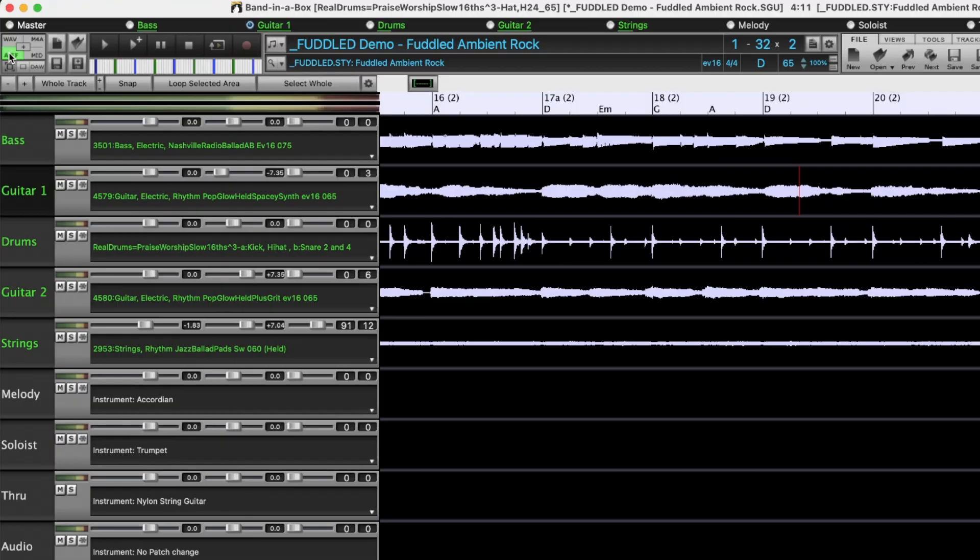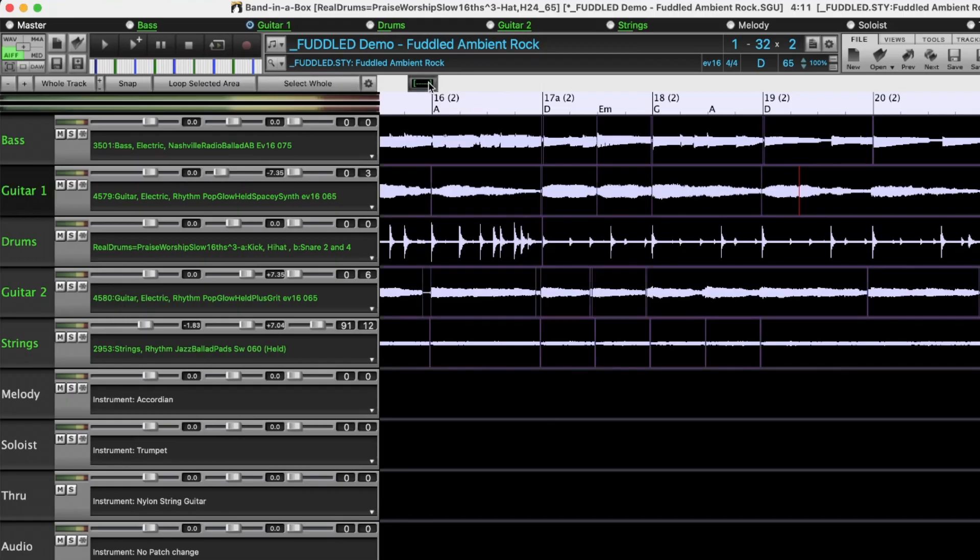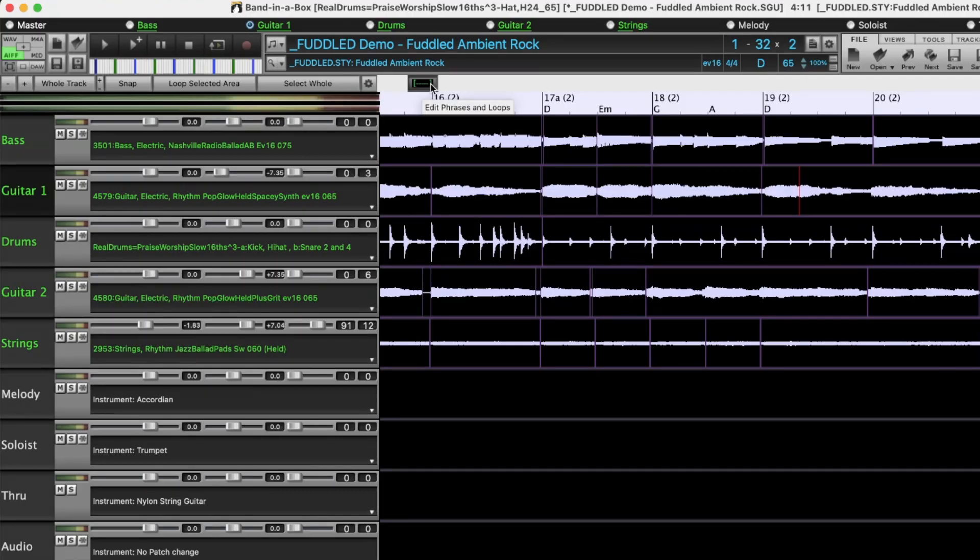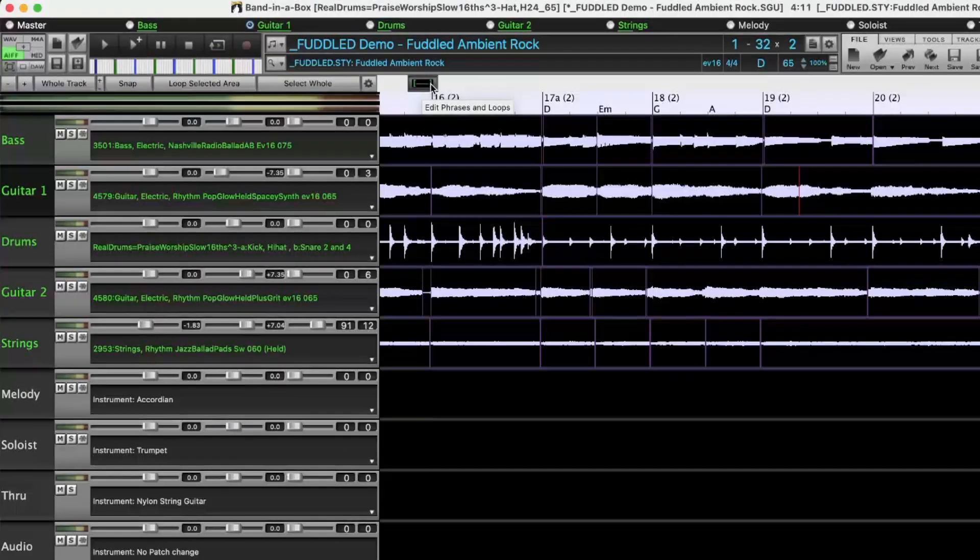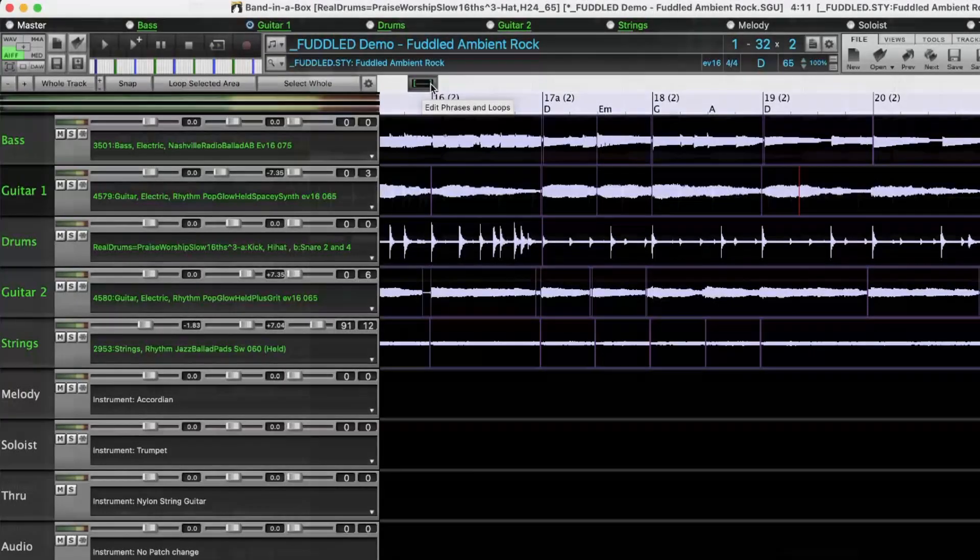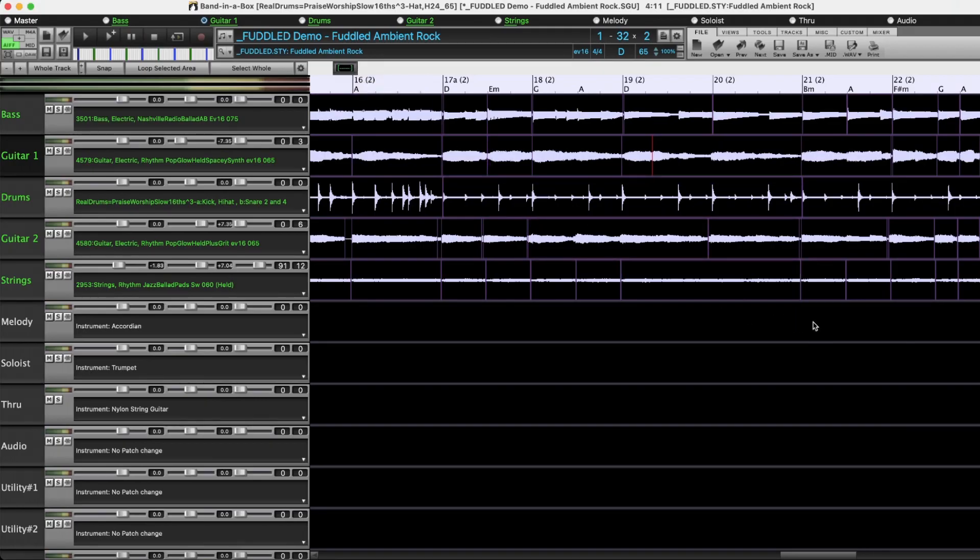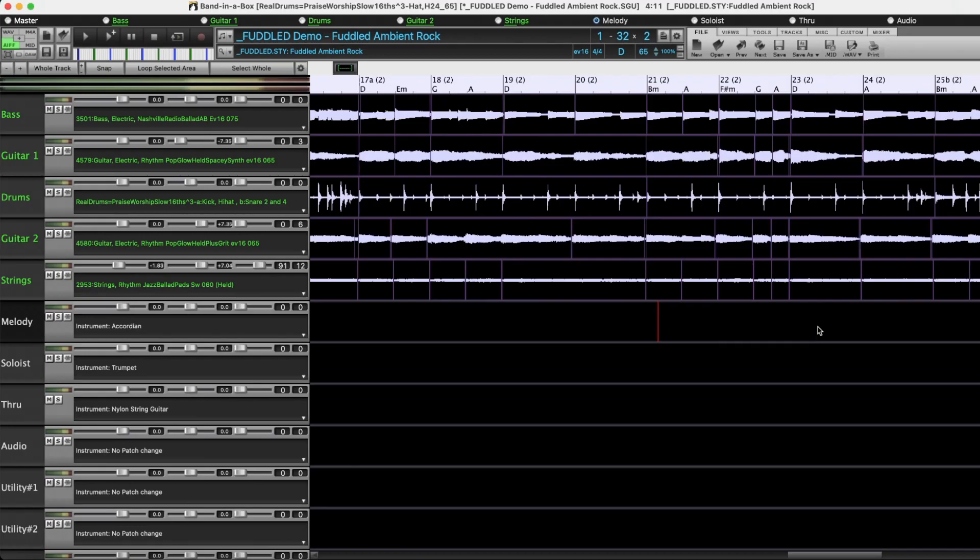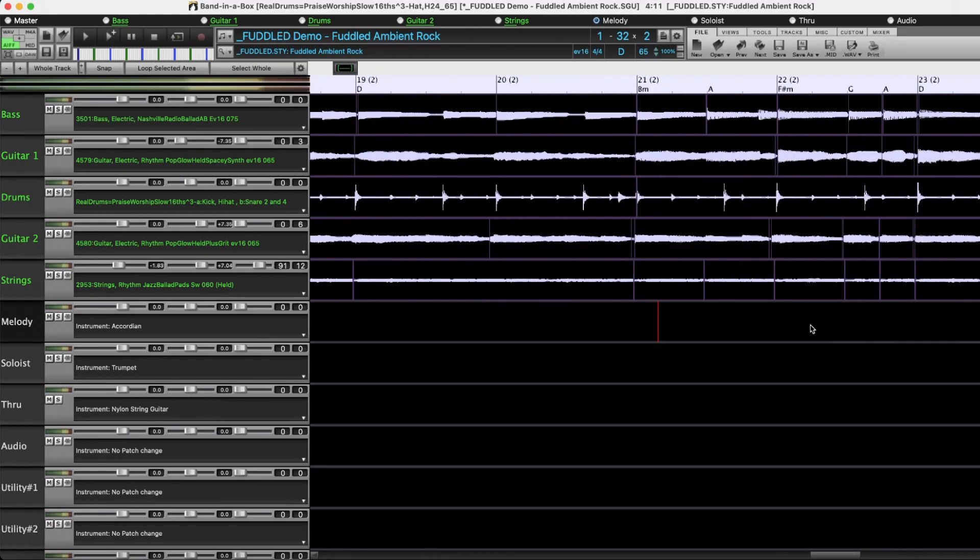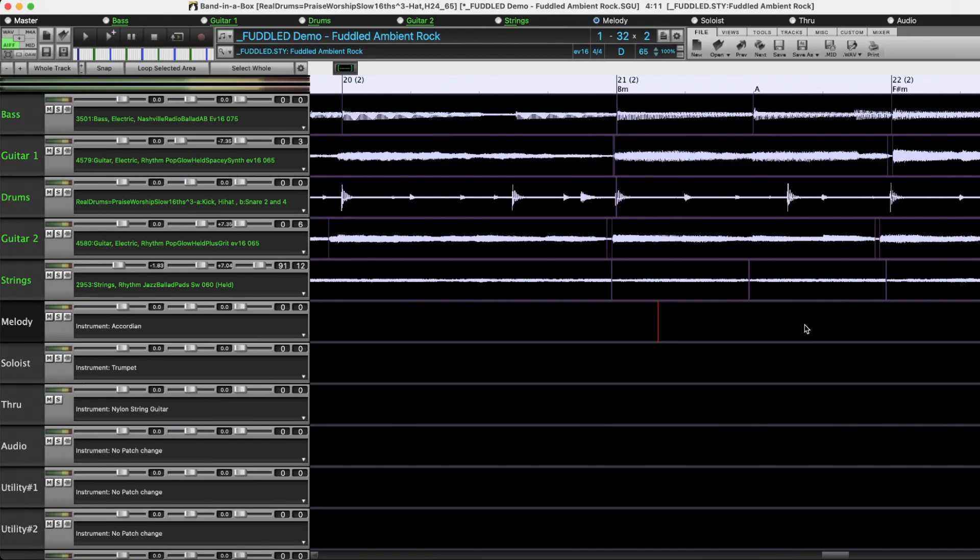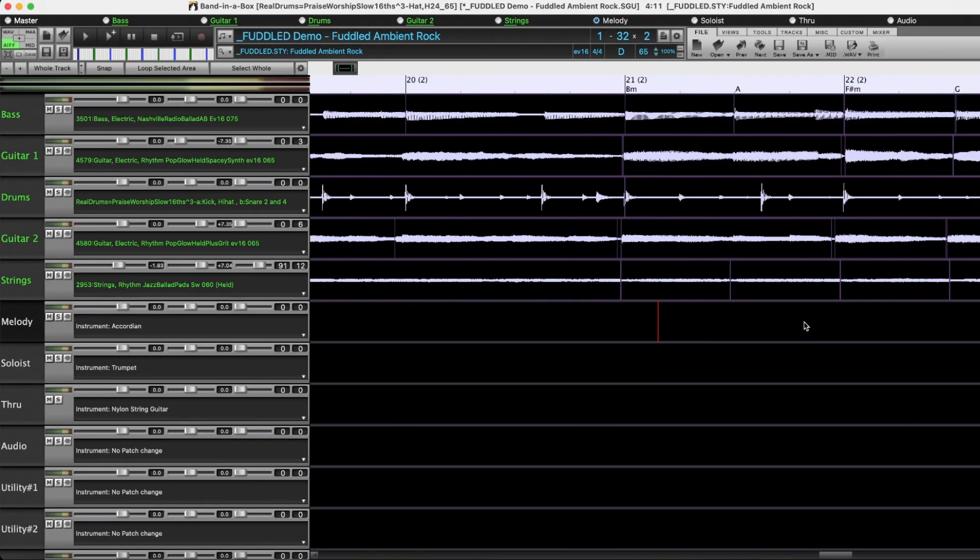Now this button here toggles it from regular mode, which we're viewing now, to edit mode. And now you'll notice that on all of these tracks there are now boxes drawn around various segments. Each of these boxes is called a phrase and that represents the material that Band in a Box has pieced together for this song based on the chord progression. Now I'll zoom into an area here so that we can examine some of these in more detail.